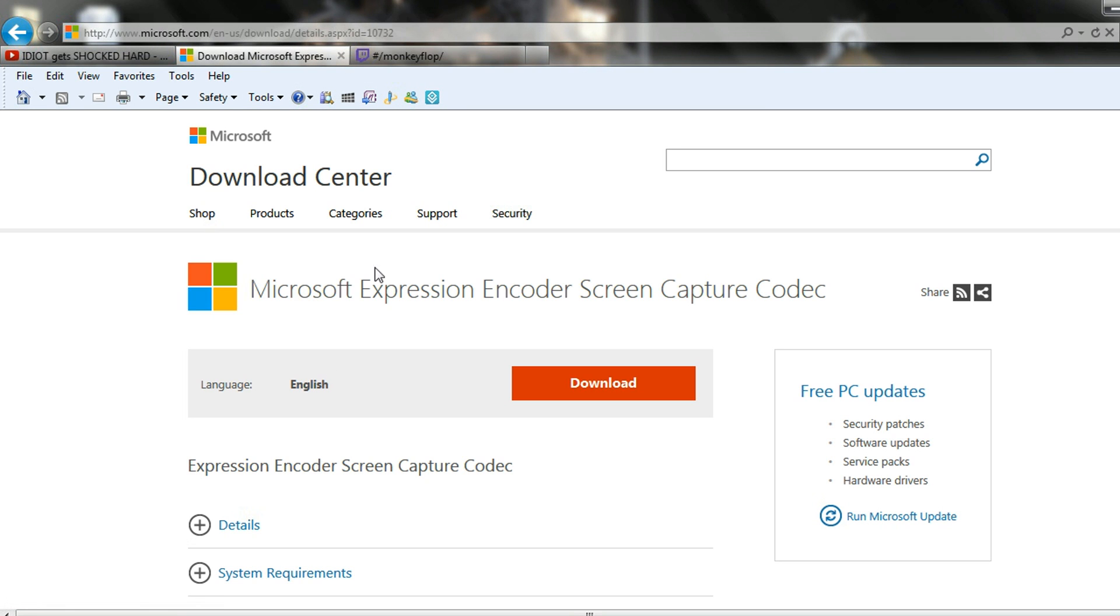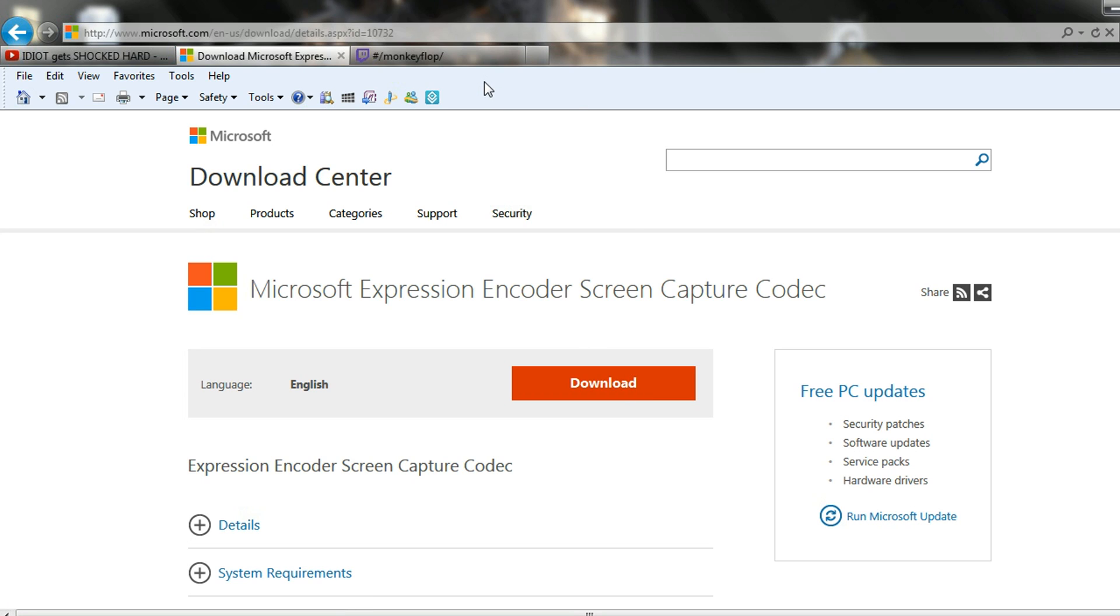I have the Microsoft encoder screen capture, go ahead and download that. Basically what that's going to do is record whatever is on your computer screen.